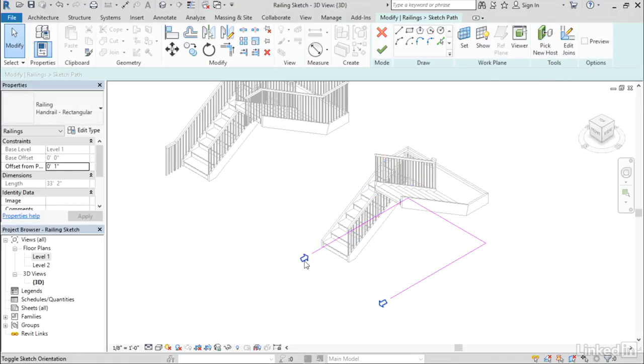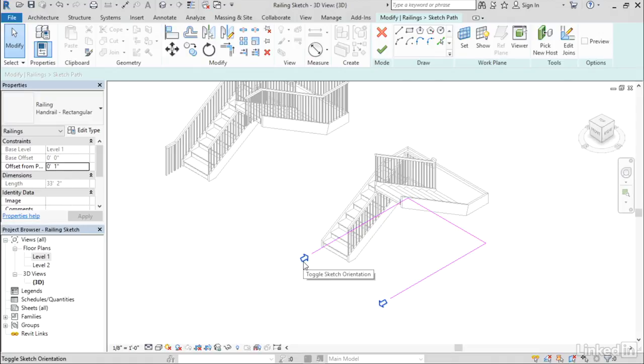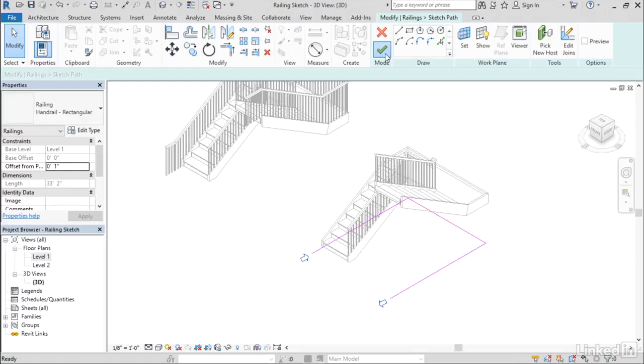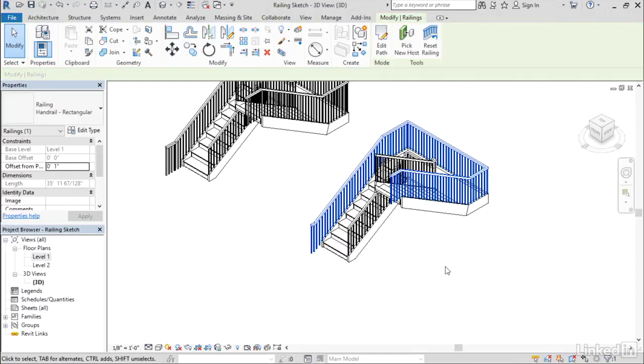A nice new enhancement here is that it shows you these little arrows at the ends of the sketch line indicating the direction that the rail is going to follow. That's also a nice visual cue that you've applied a host to it. Now when I click Finish, it will correctly interpret the sketch and apply it to the host stair.